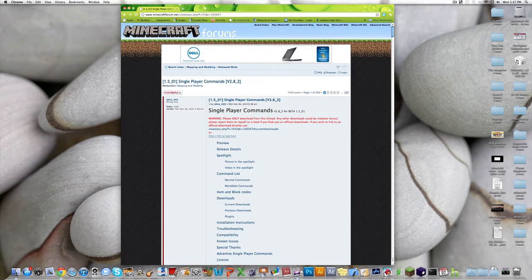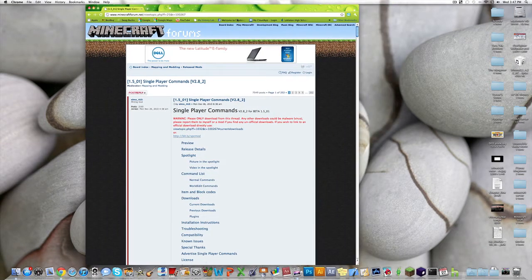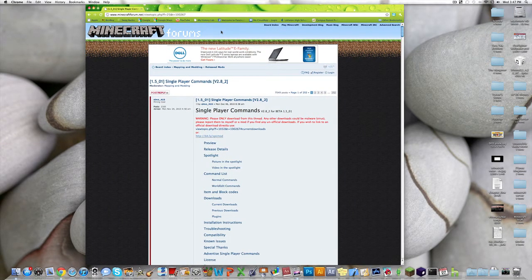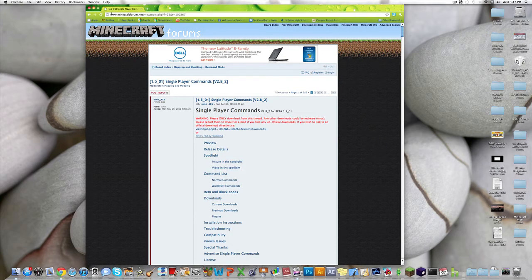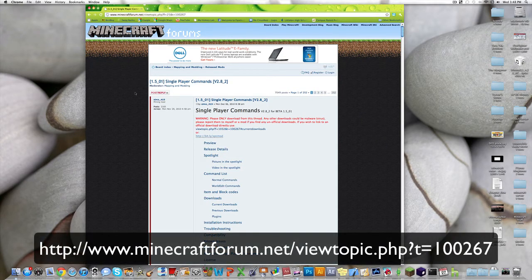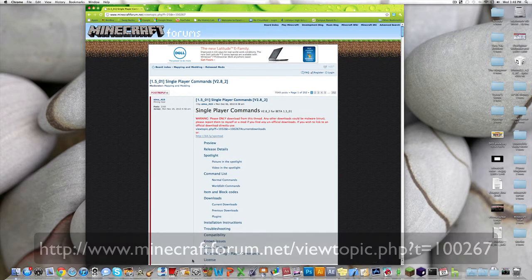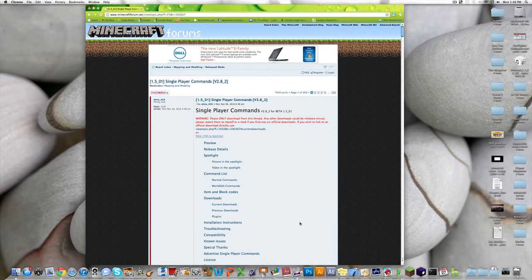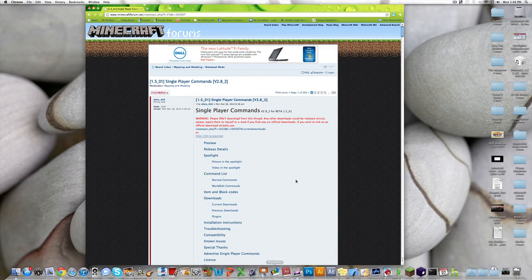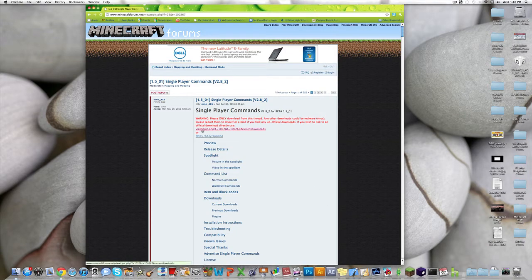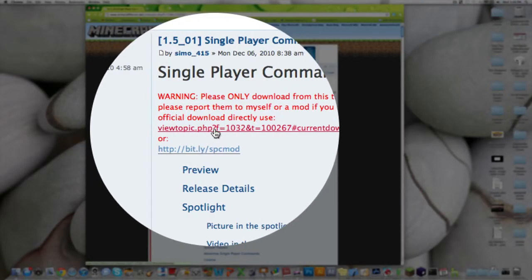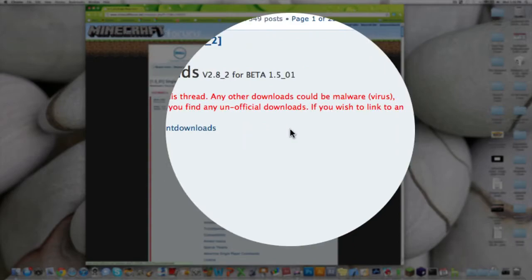First of all, you want to download the single player commands. You want to go to this website, I'll leave it in the description. You'll come to this page, and then you want to click on this first link that says View Topic.php and others.